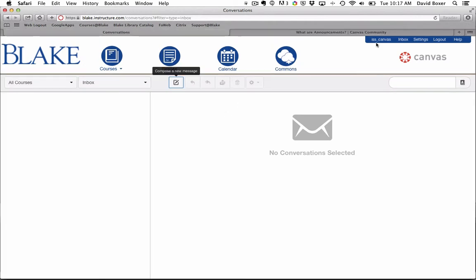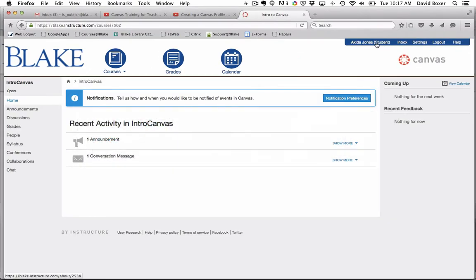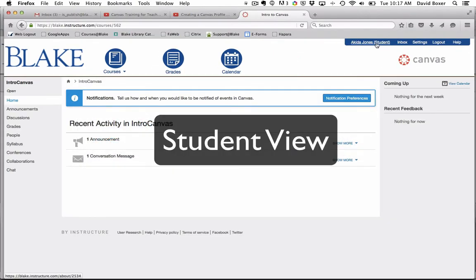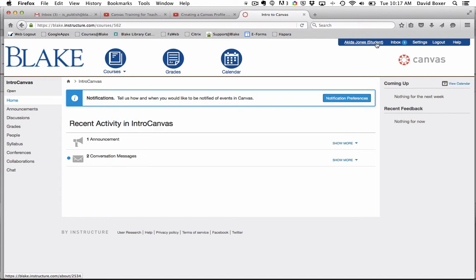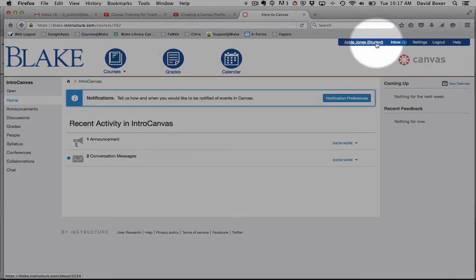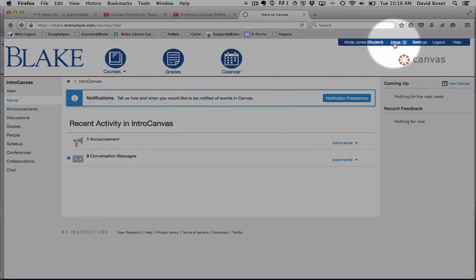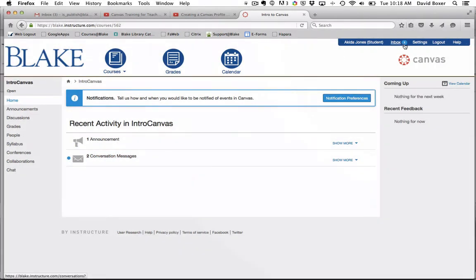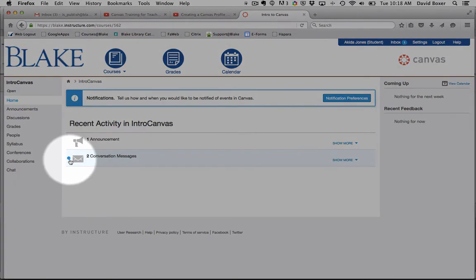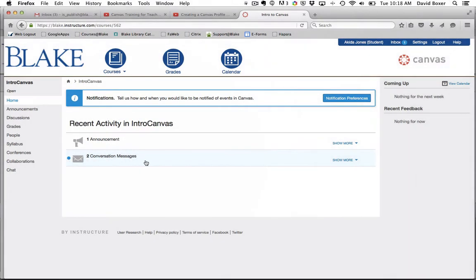Now I'm going to show you what it looks like from the student point of view. When I go into the student home page, you can see that I'm logged in as a student. You'll see that I have two things that will show up: in my global navigation, I can see that I have one unread message, and there's a new conversation message here on my home page as well.